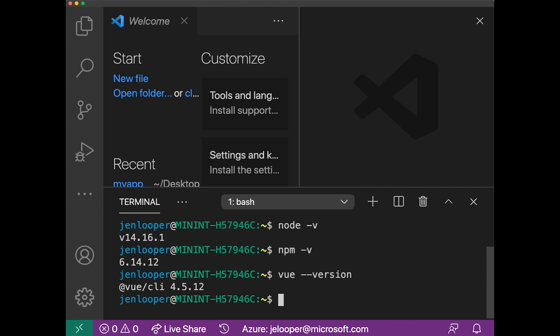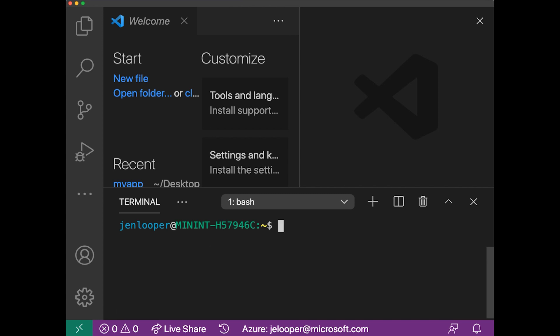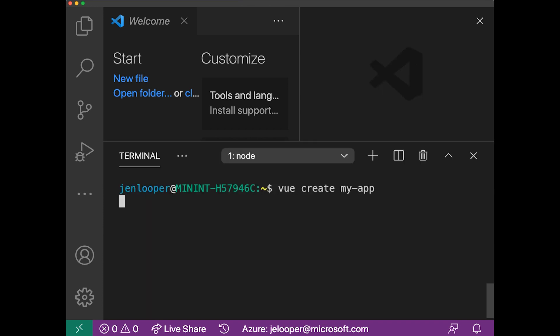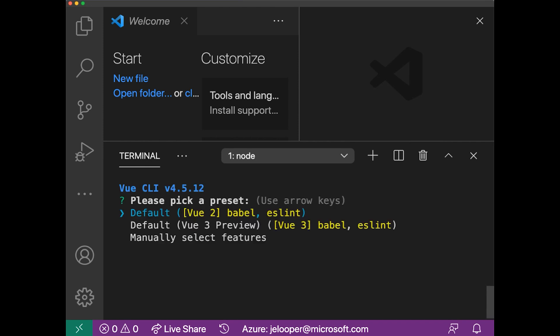So what we're going to do now is create a Vue application, a Vue 3 application, in the terminal. You can choose the defaults, but let's look at the choices you're given. I'm going to type vue create my-app, and it's going to give me some choices. I'm able to use the default of the version, which is Vue 2,